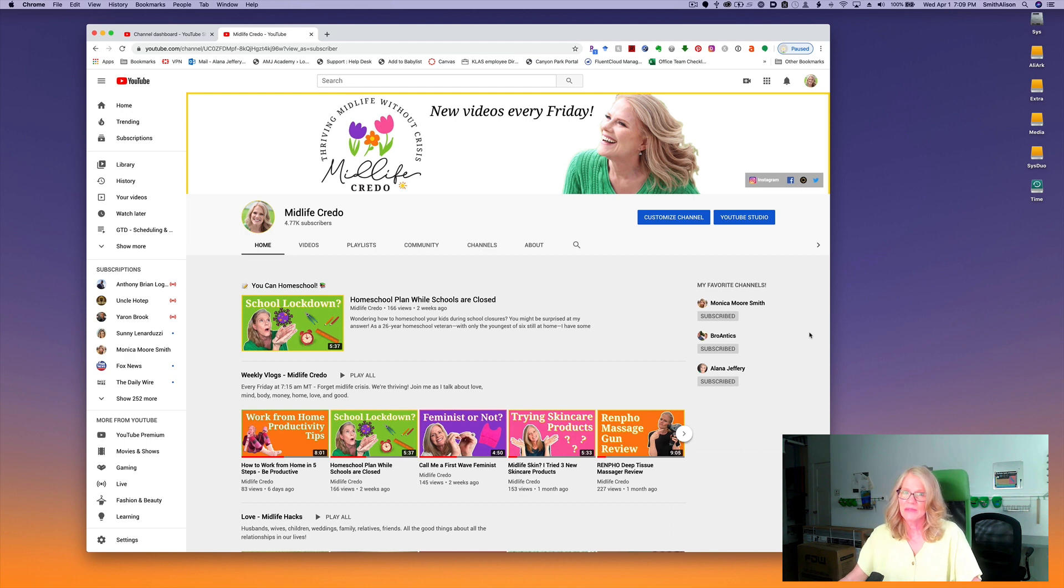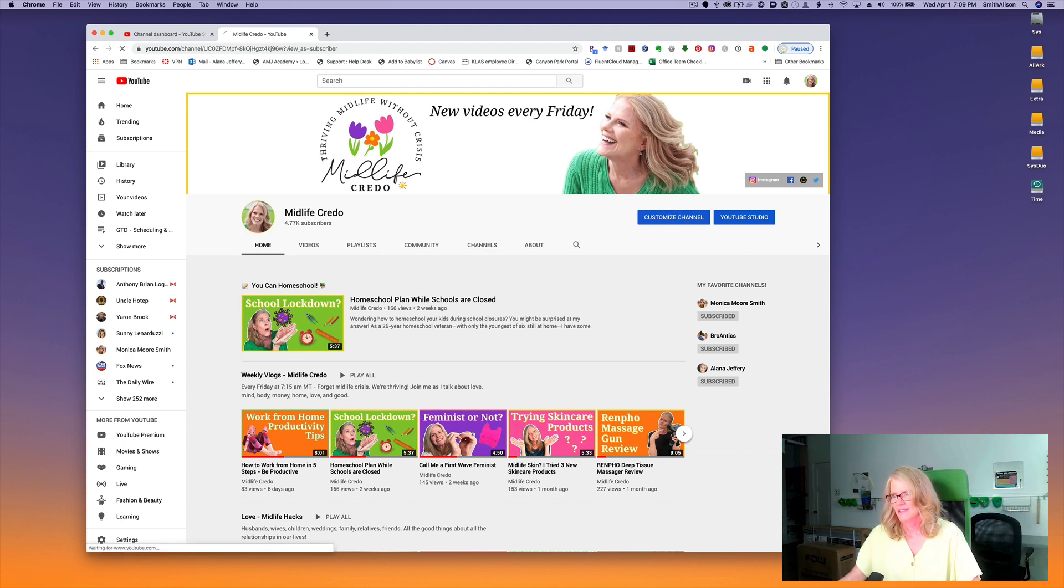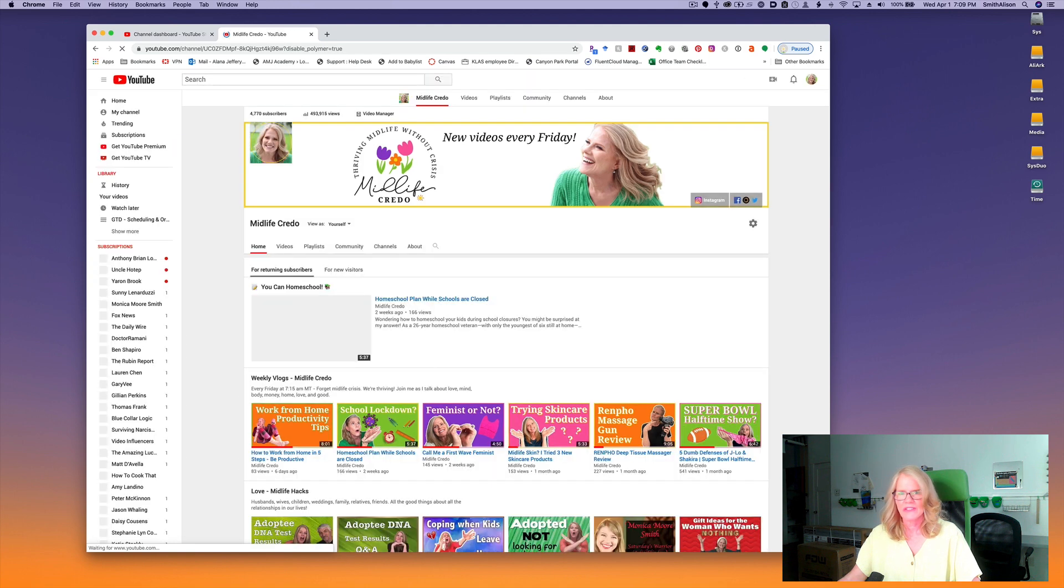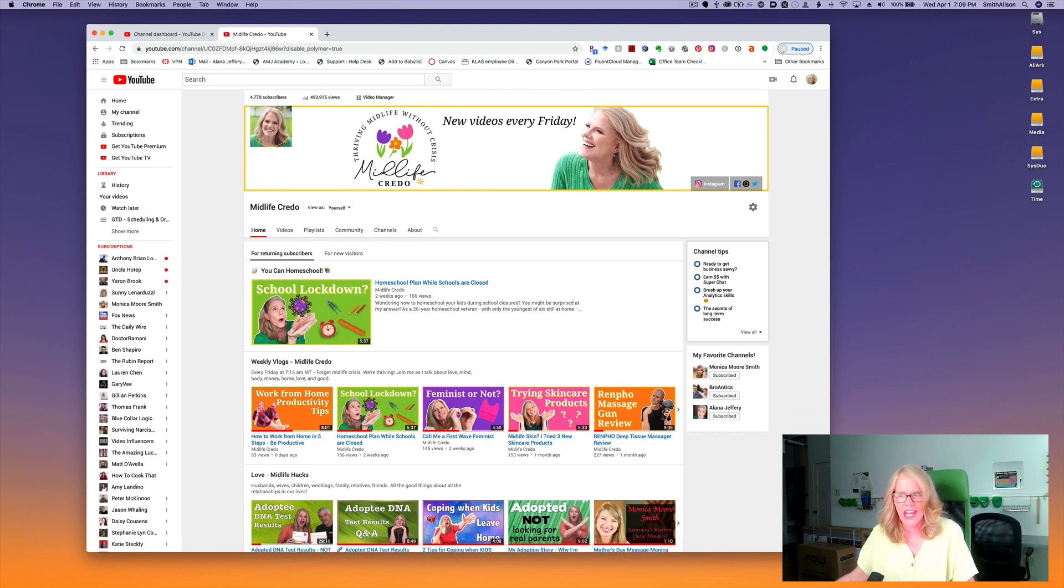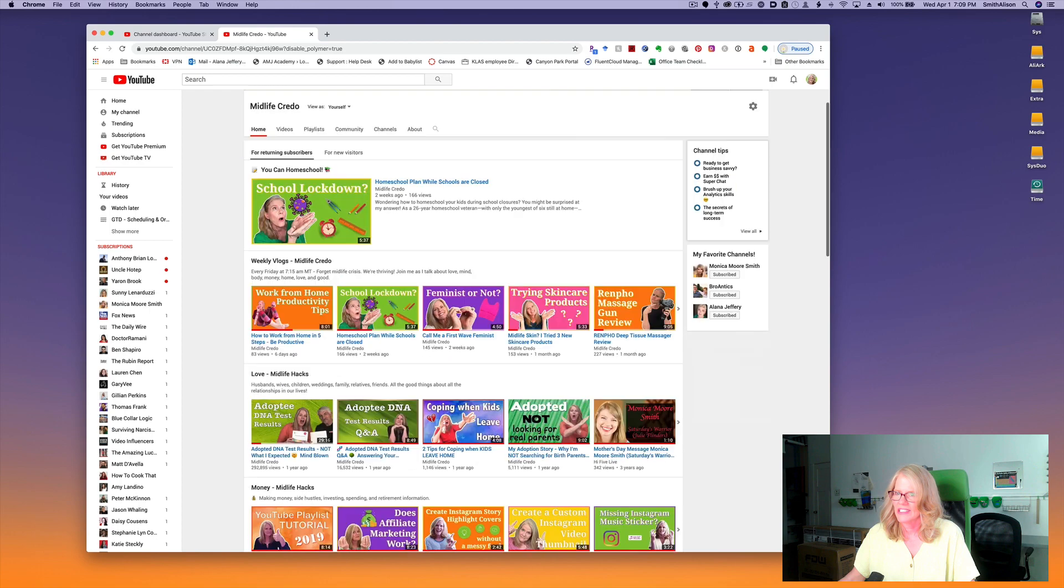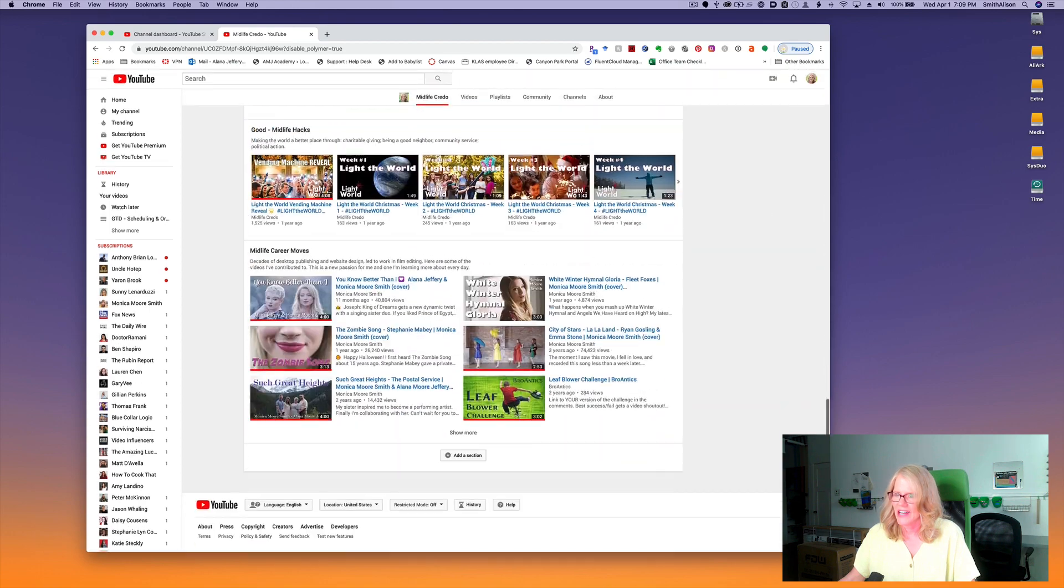Now I'm going to go back to my channel, and this time I'm going to click on the big blue customize channel button. This will take me to the customized channel view of my home page.